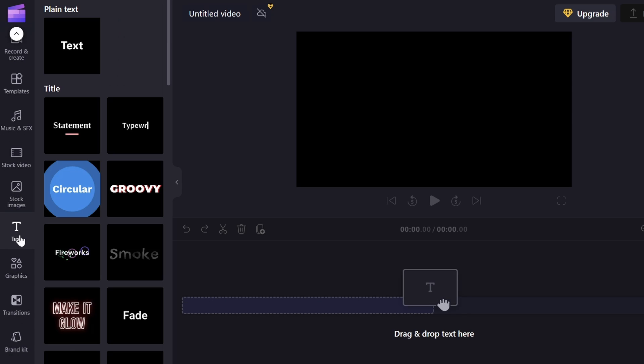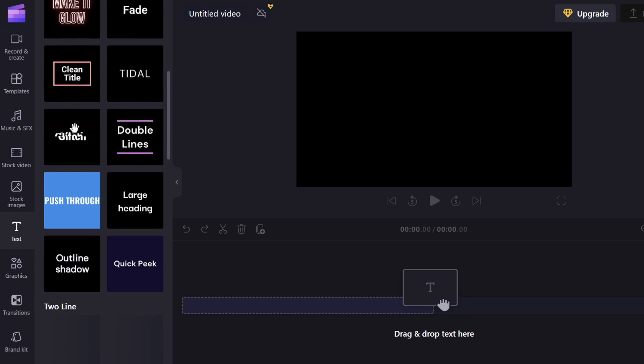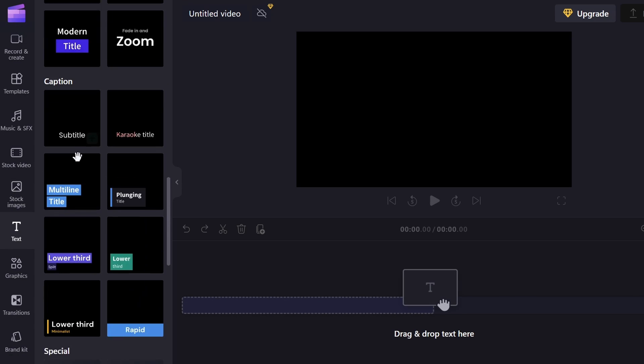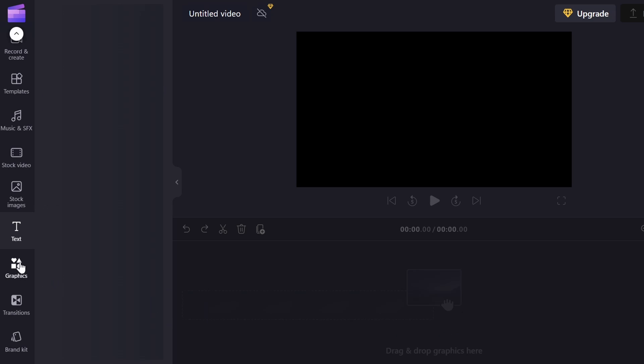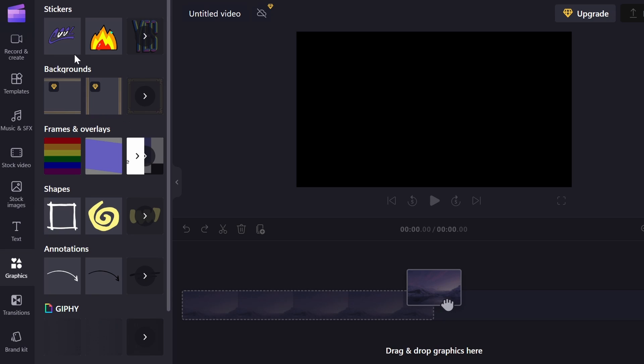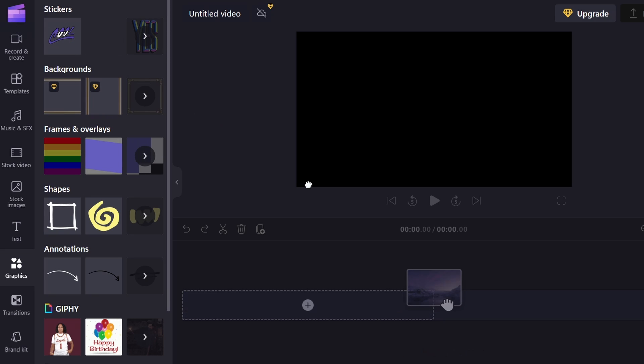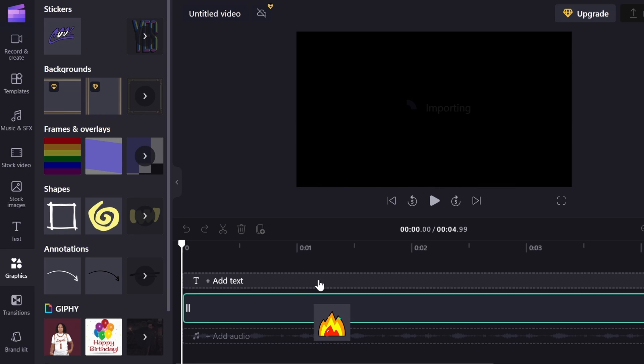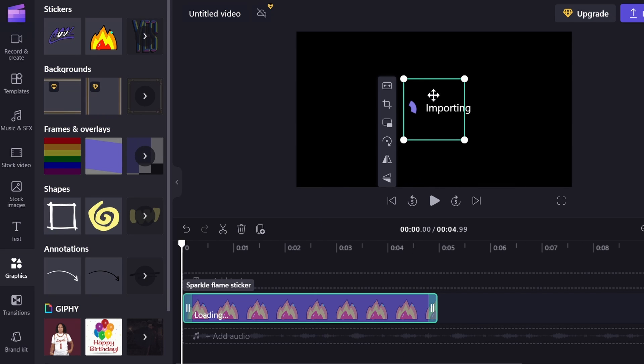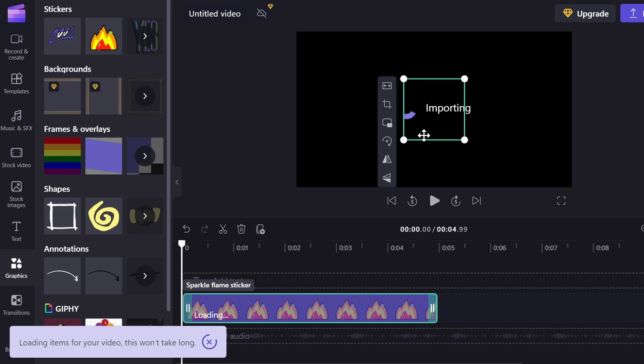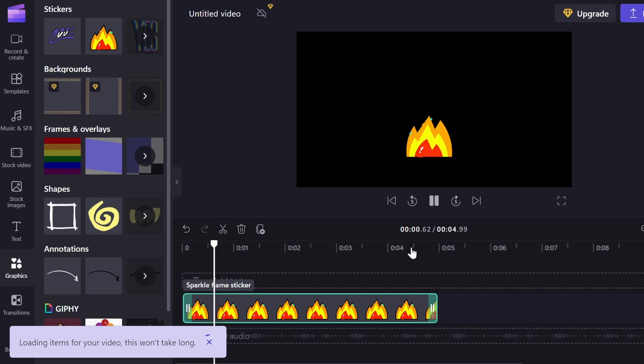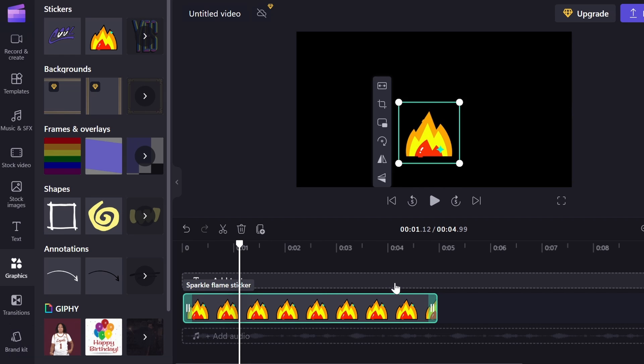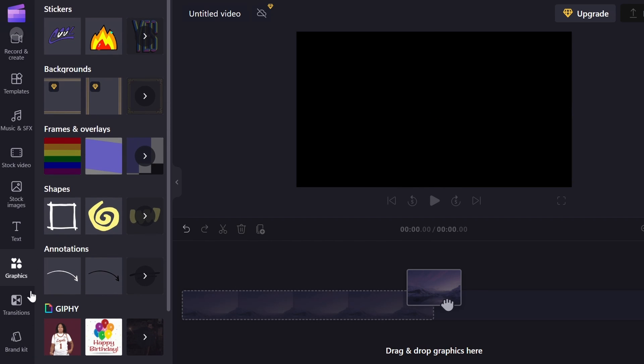And then we have text. So if you want to add text to screen, there's ones with animations, ones that's just regular text, which is pretty cool. Then we have graphics, which is kind of just like things you would add onto the screen. It's just like an image. But it might have like an animation or something. Yeah, this one has an animation. That's basically what graphics are.